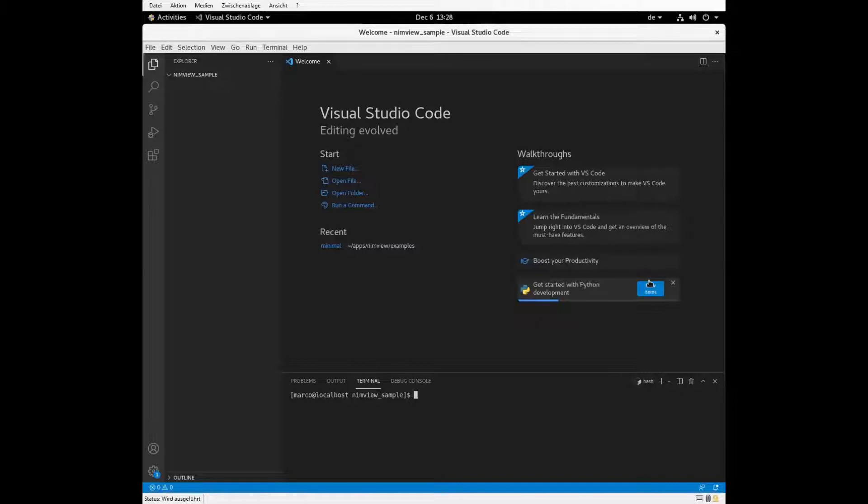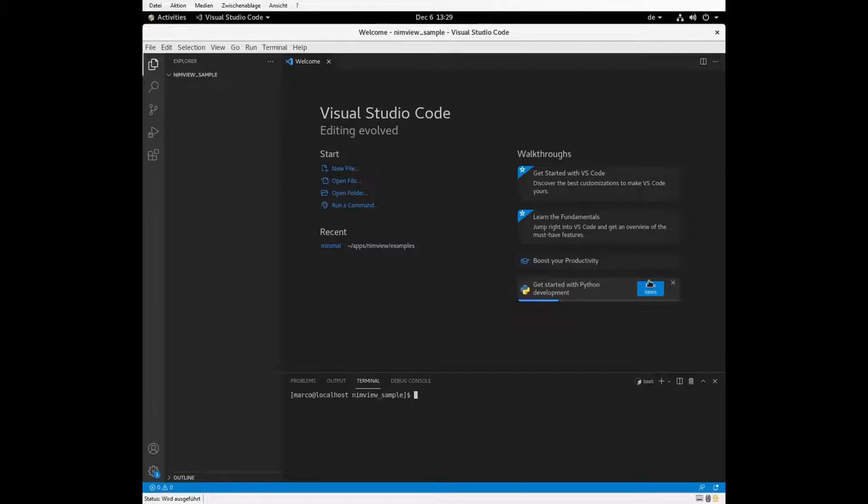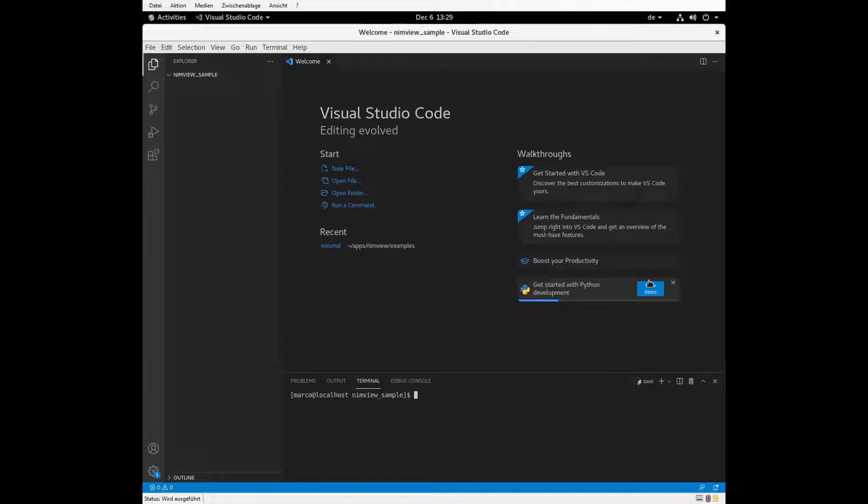NIMVUE itself relies heavily on two major libraries, the NIM HTTP server and WebView. And the final result of a NIMVUE application is a binary that runs on desktop, in a cloud environment or on Android devices without much modification.